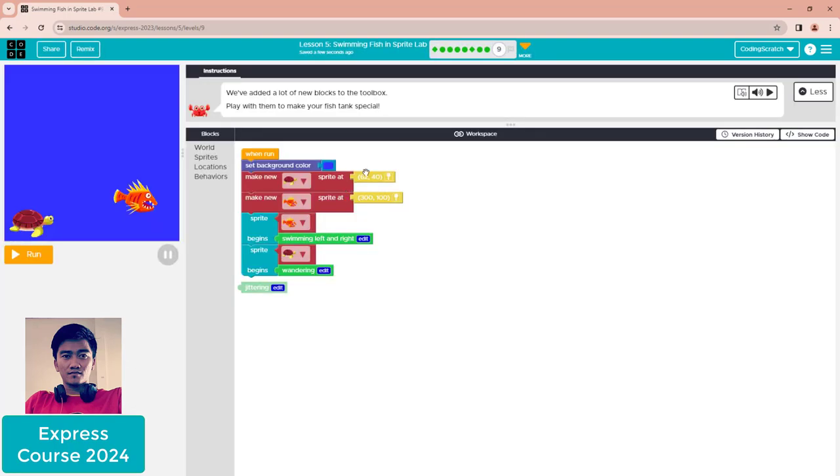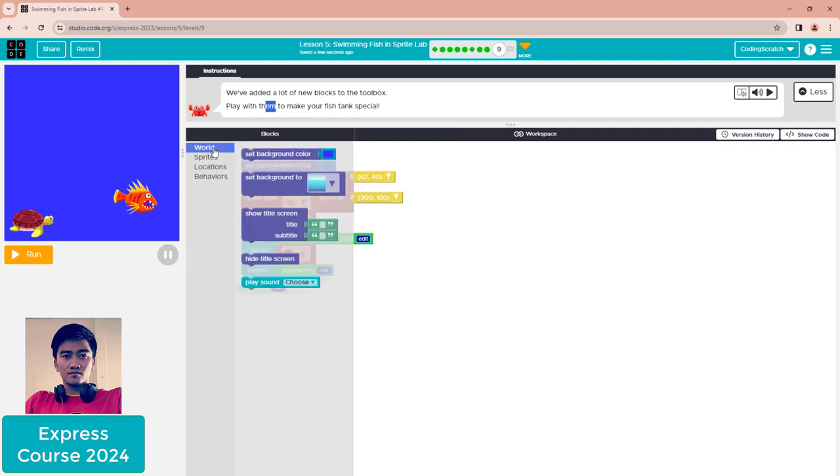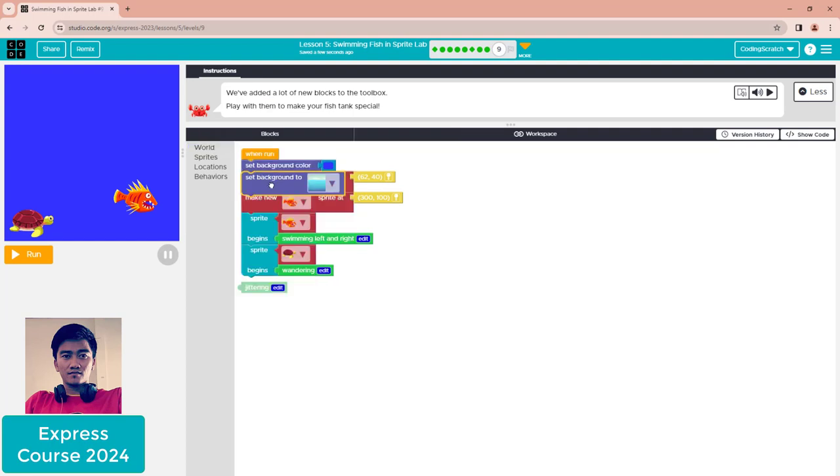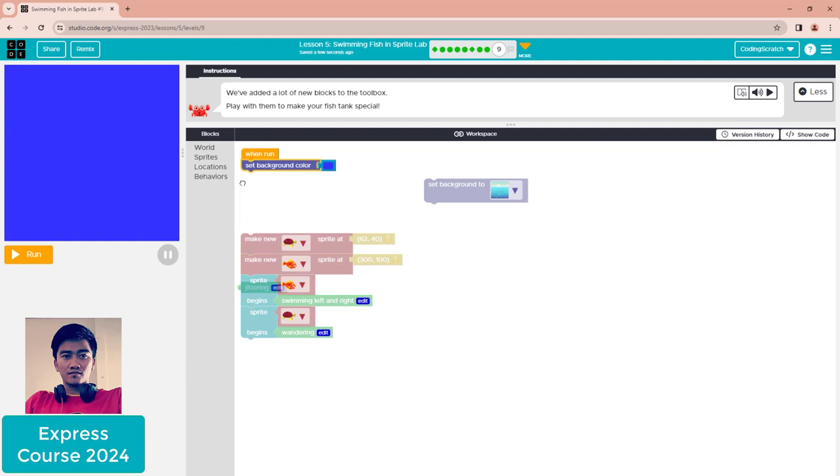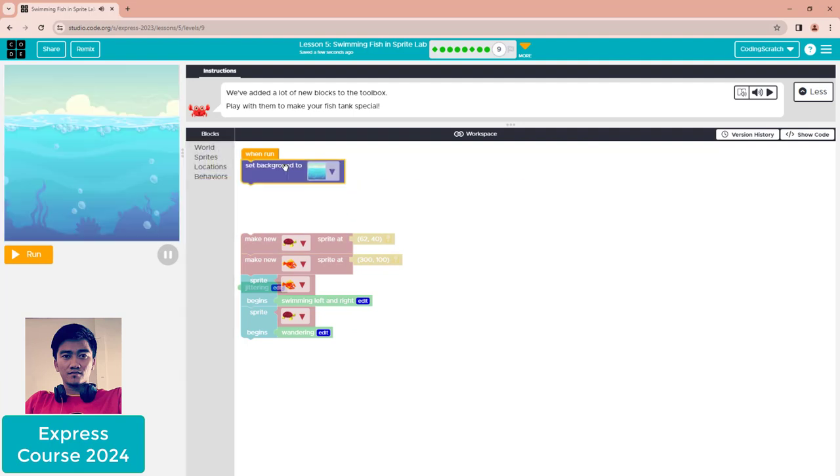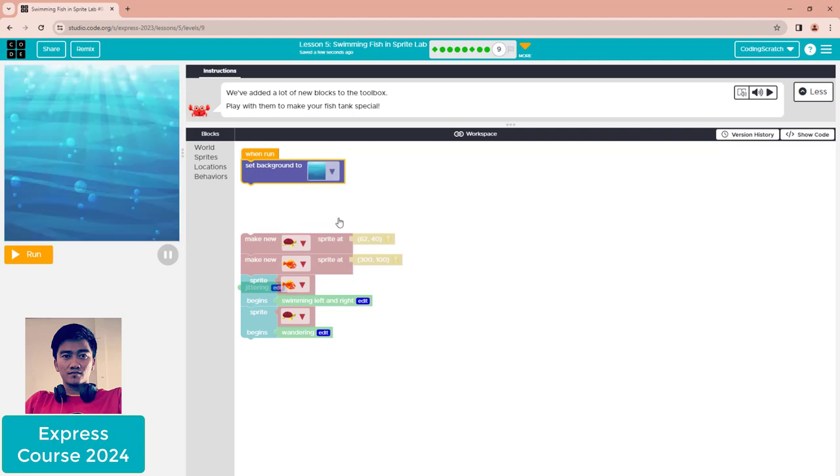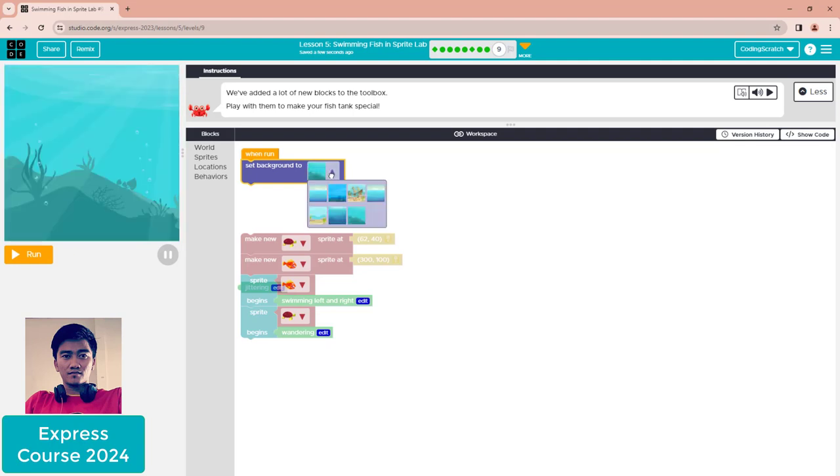The last puzzle is Puzzle 9. We added a lot of new blocks to the toolbox - play with them to make your fish tank special. Go to the world first. Replace 'set background' using the set background tool. You can choose a picture like this or this - it's up to you. I choose the deep sea one.